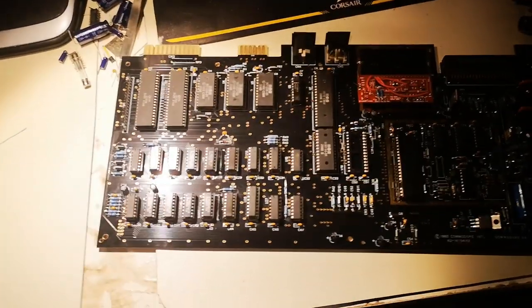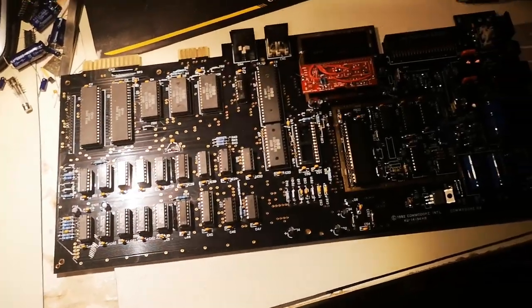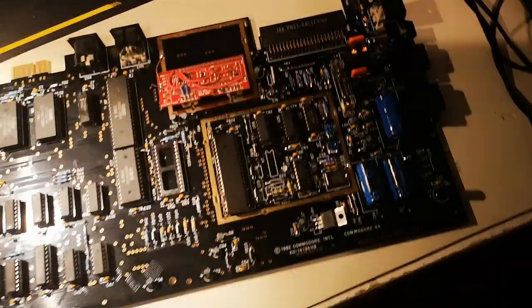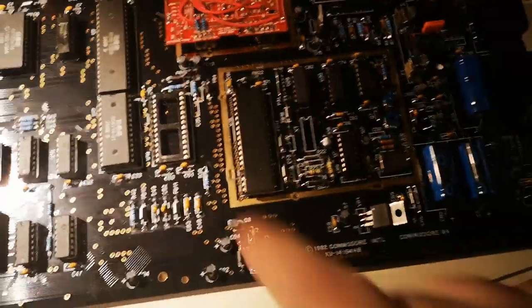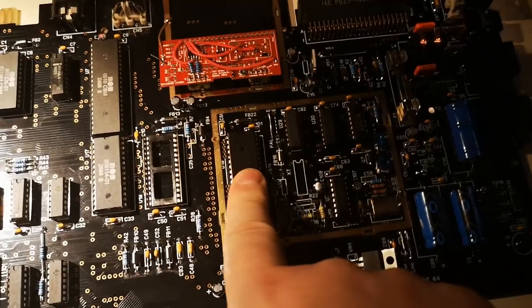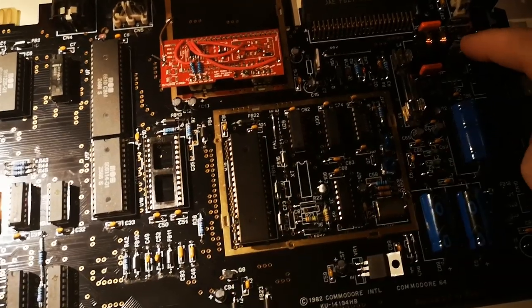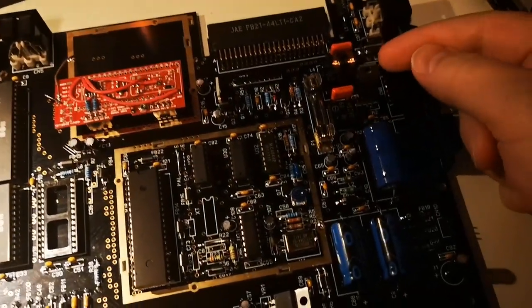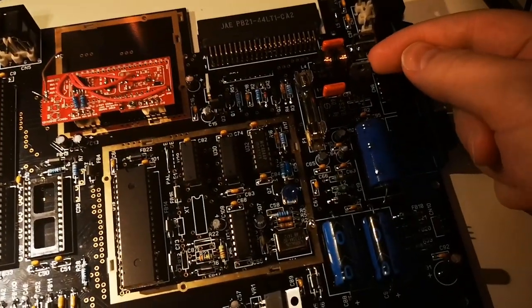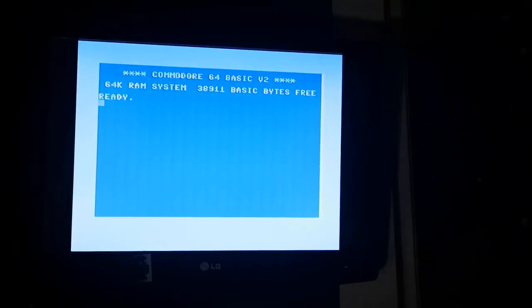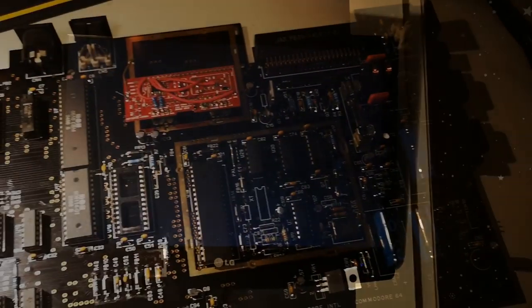Everything's working, and you can also see that this VIC faints when it's overheating. So I need to find a solution to cool it. Yeah really happy about this.